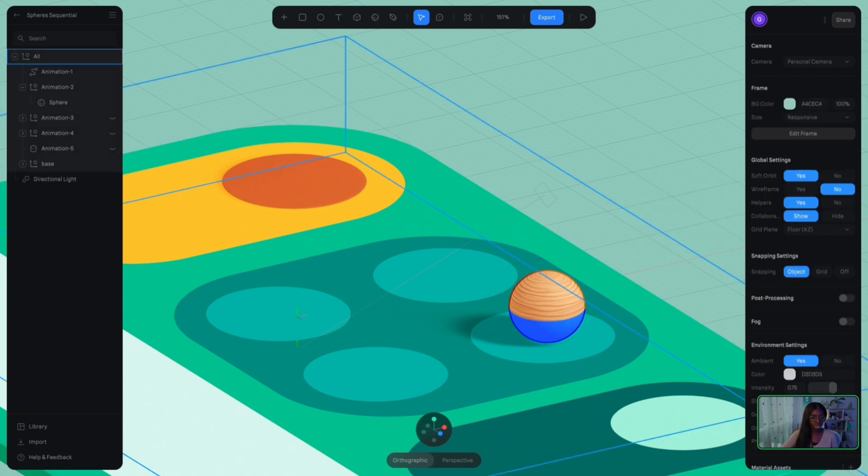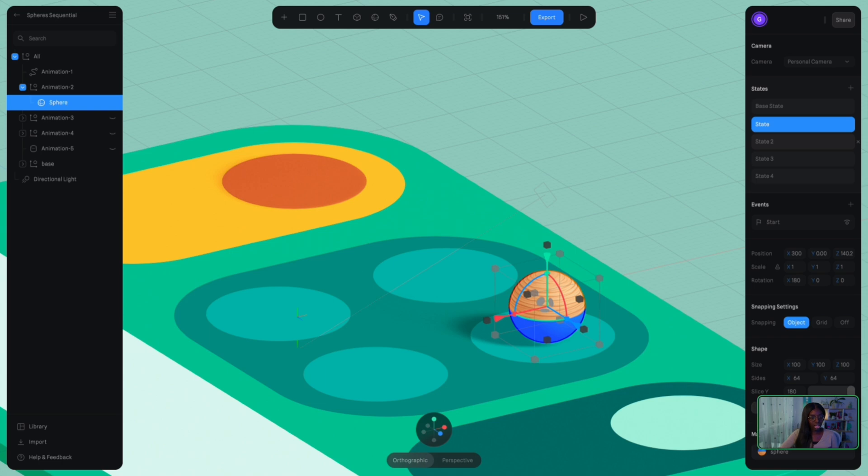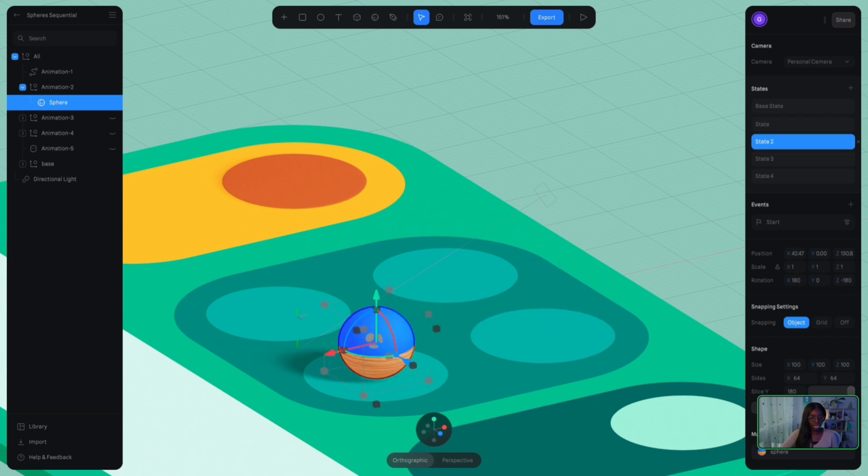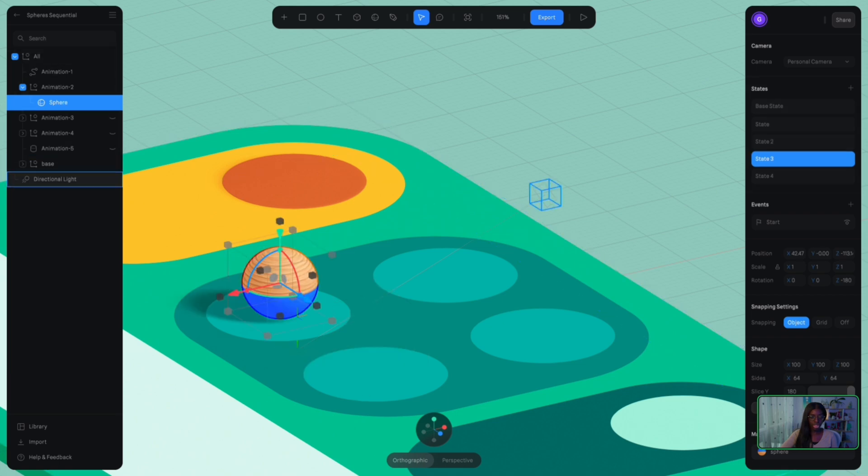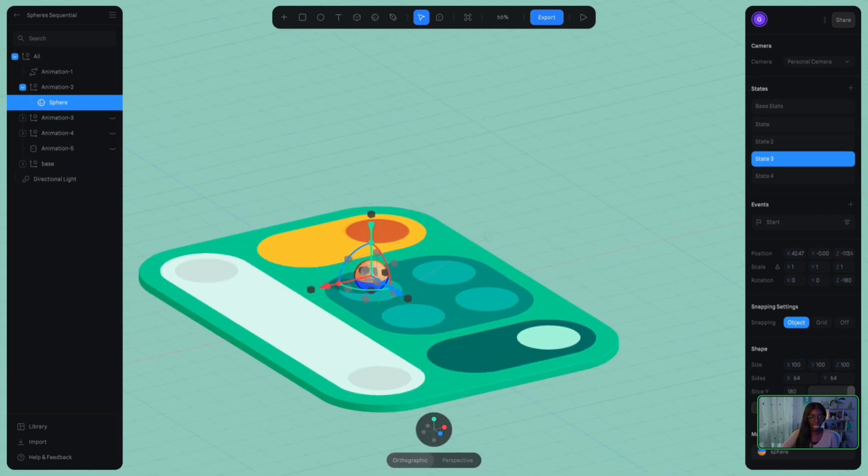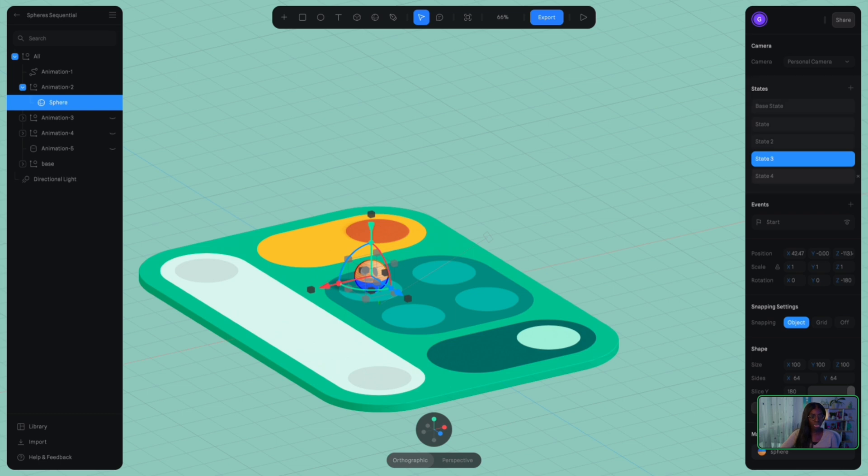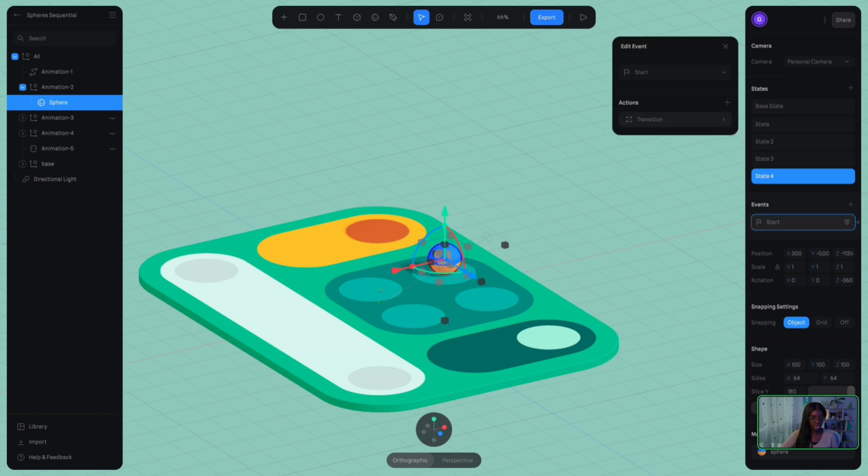So again, base state works at a normal rotation starting at zero, and then not only do we move the position, but we also have a change in rotation as well to formulate the idea that this ball is going to be rolling. And now going on to state two, again, new position, different rotation, new position, different rotation, and then finally we have state four, which is exactly the same as base state.